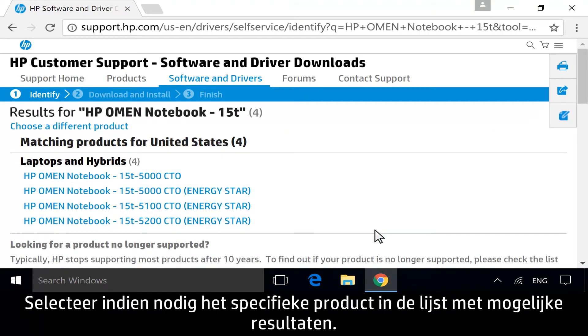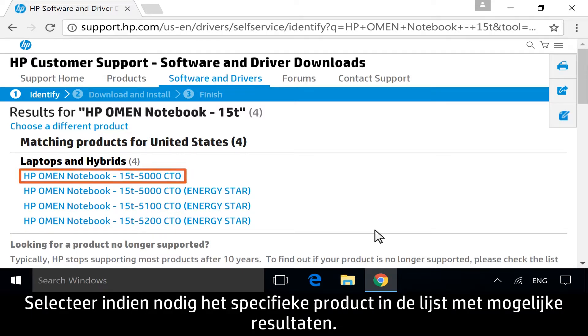If necessary, select your specific product from the list of possible results.